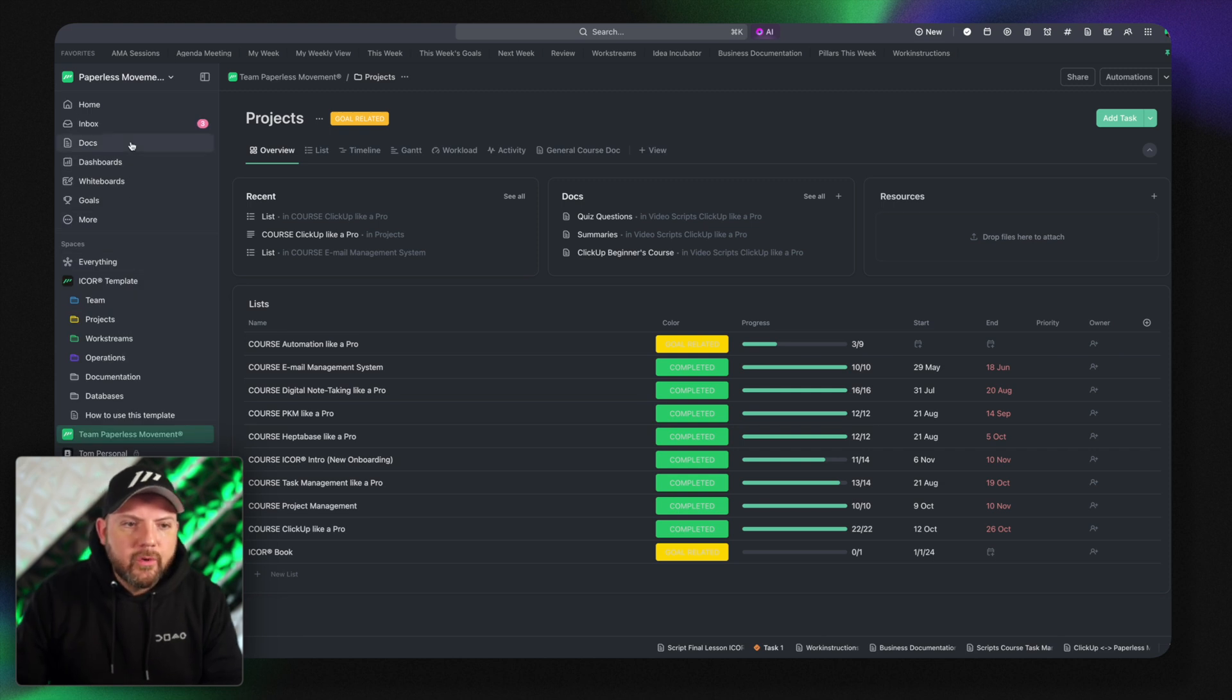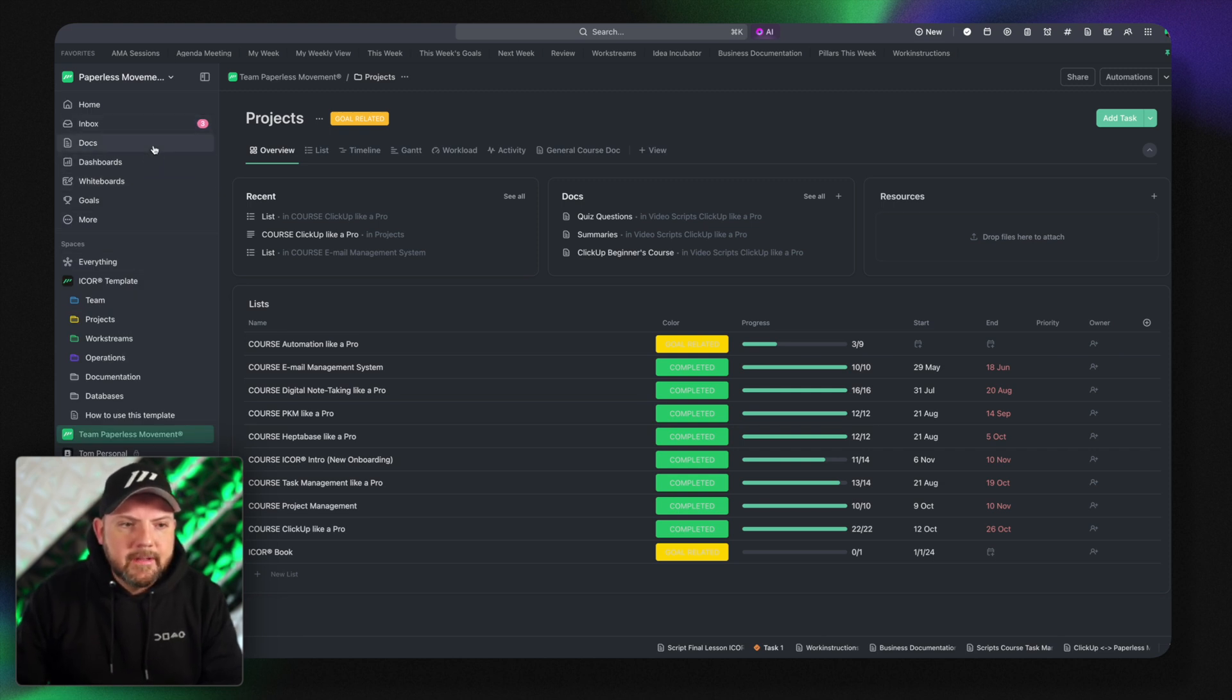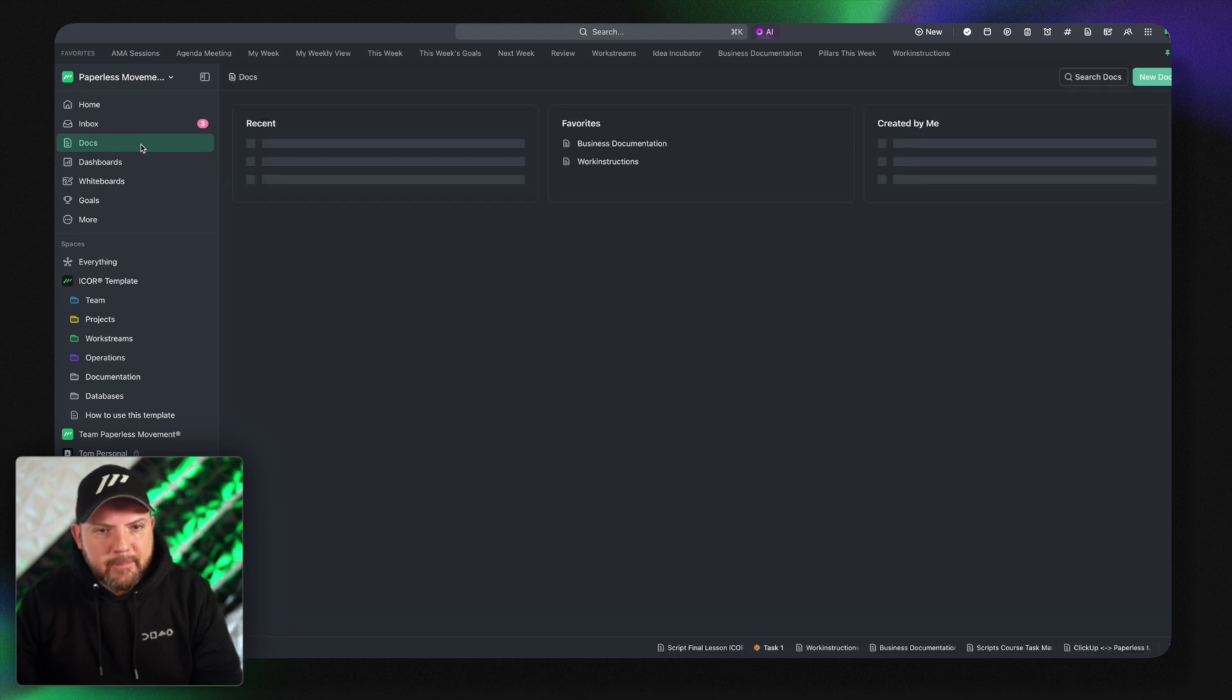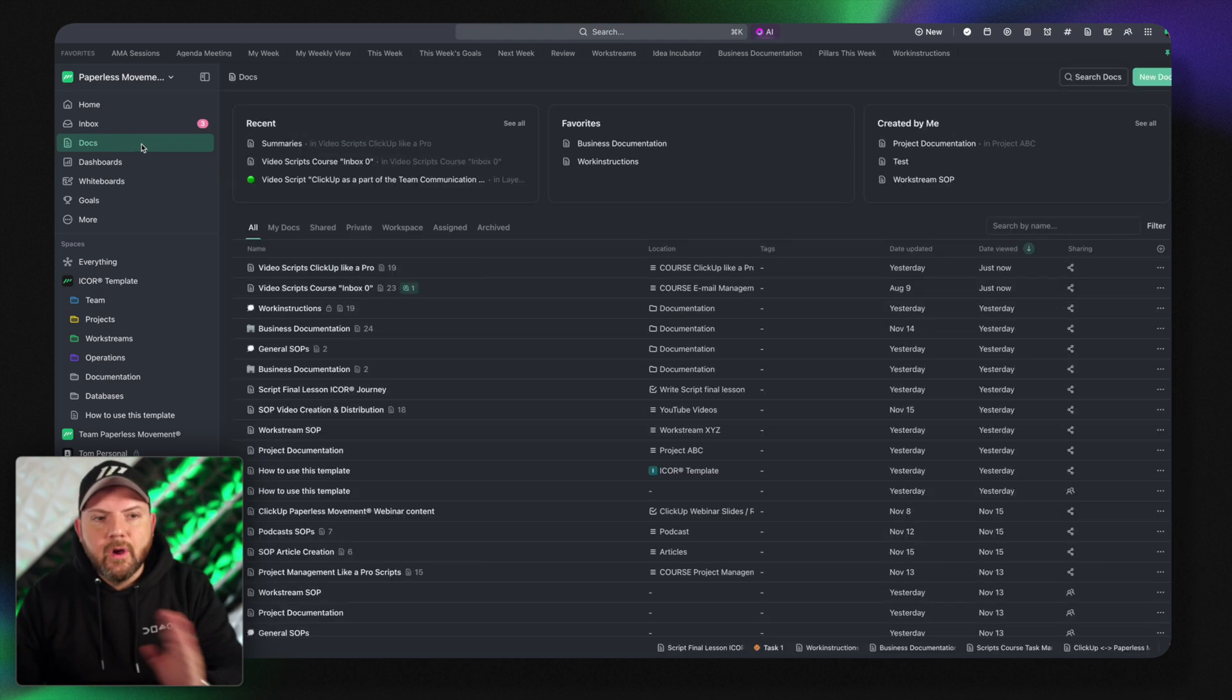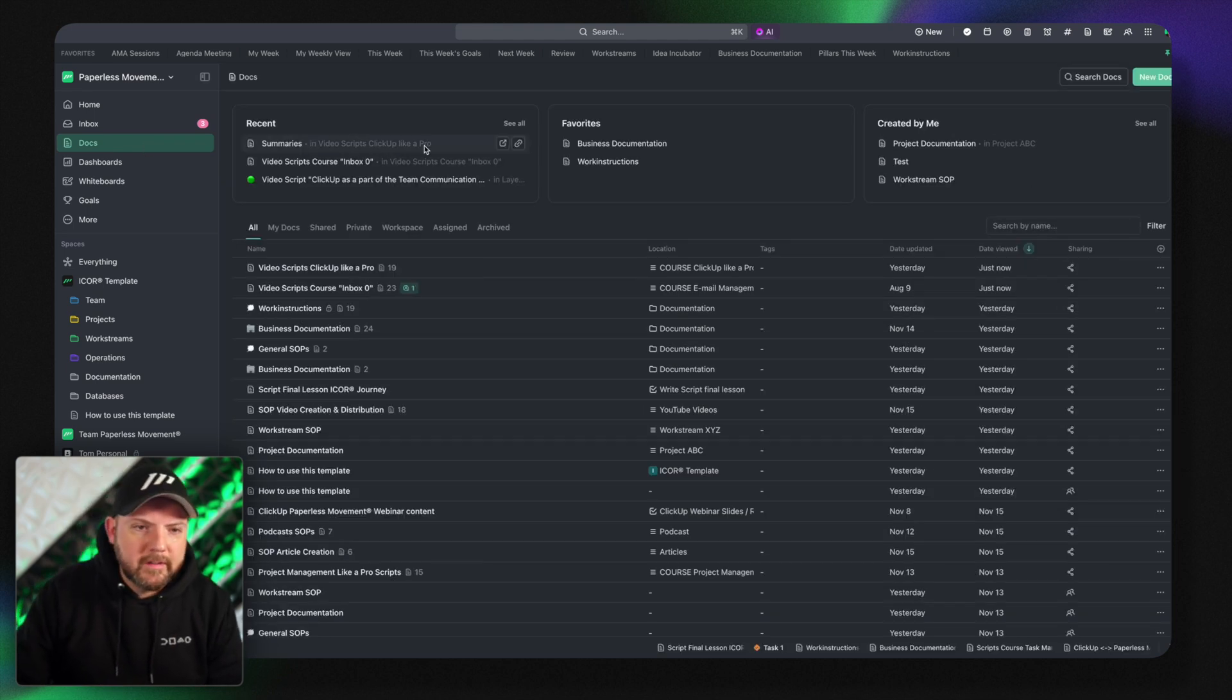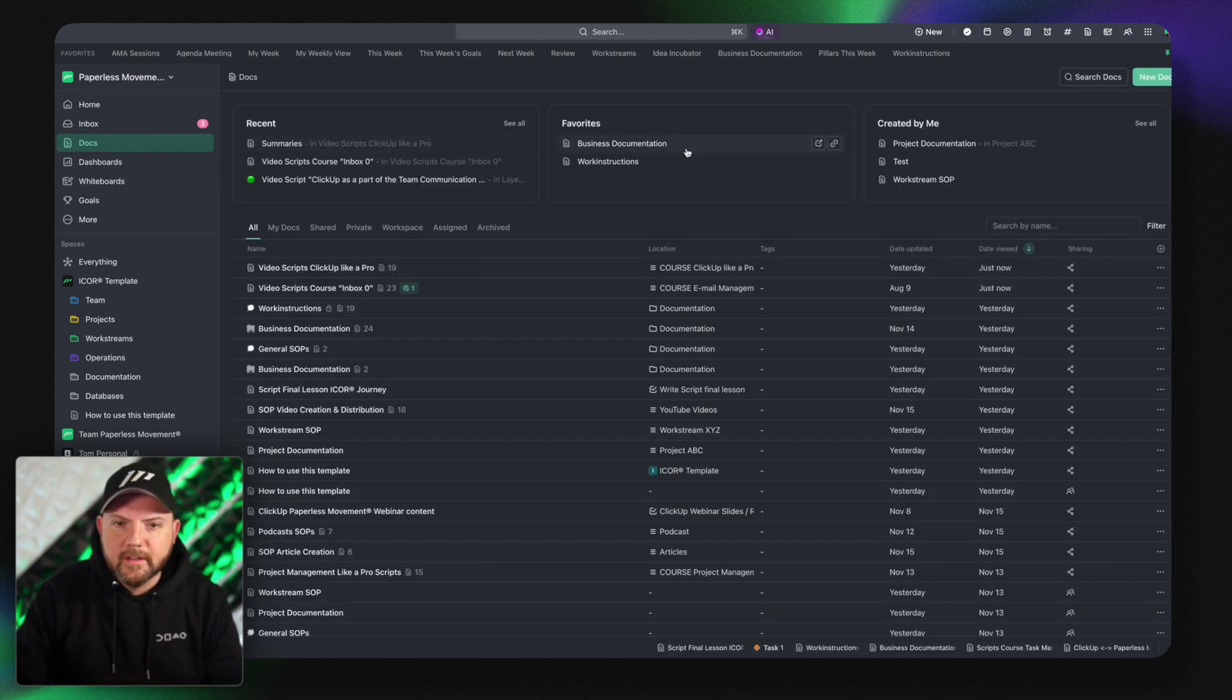So this top level overview is already an amazing update. They now also introduced the item hubs. So now I have a docs hub and I can go here and here's everything about docs.